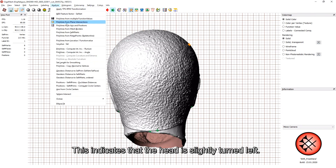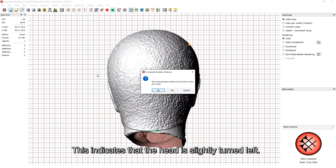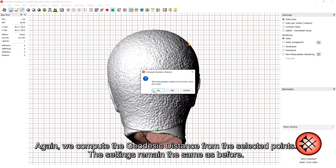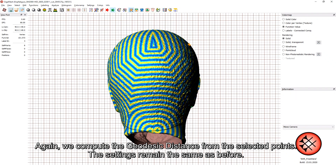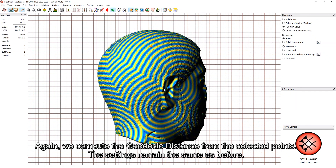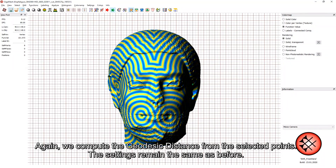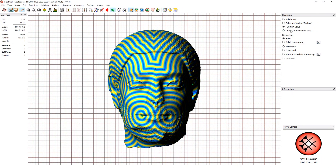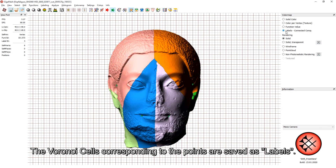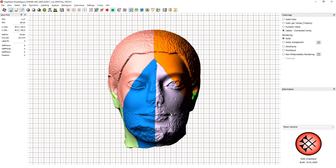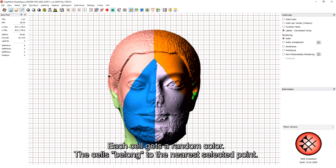This indicates that the head is slightly turned left. Again, we compute the geodesic distance from the selected points; the settings remain the same as before. The Voronoi cells corresponding to the points are saved as labels. Each cell gets a random color, and the cells belong to the nearest selected point.